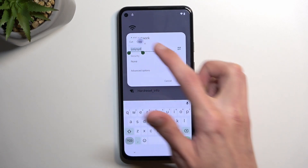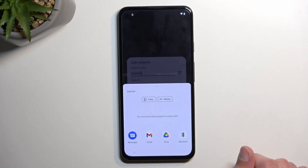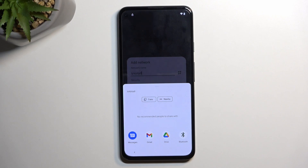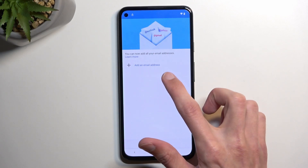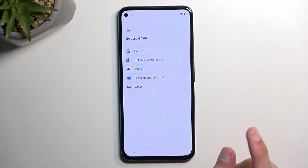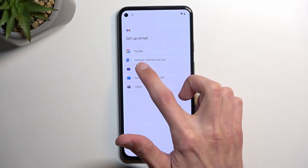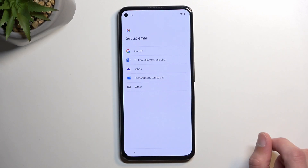We're going to select 'Copy.' This will bring up a share option, so we want to hop on it. In the share menu, we're going to select Gmail, skip that, and then select 'Add new email address.' The important part: you will only choose either the Outlook/Hotmail/Live or the Yahoo options.